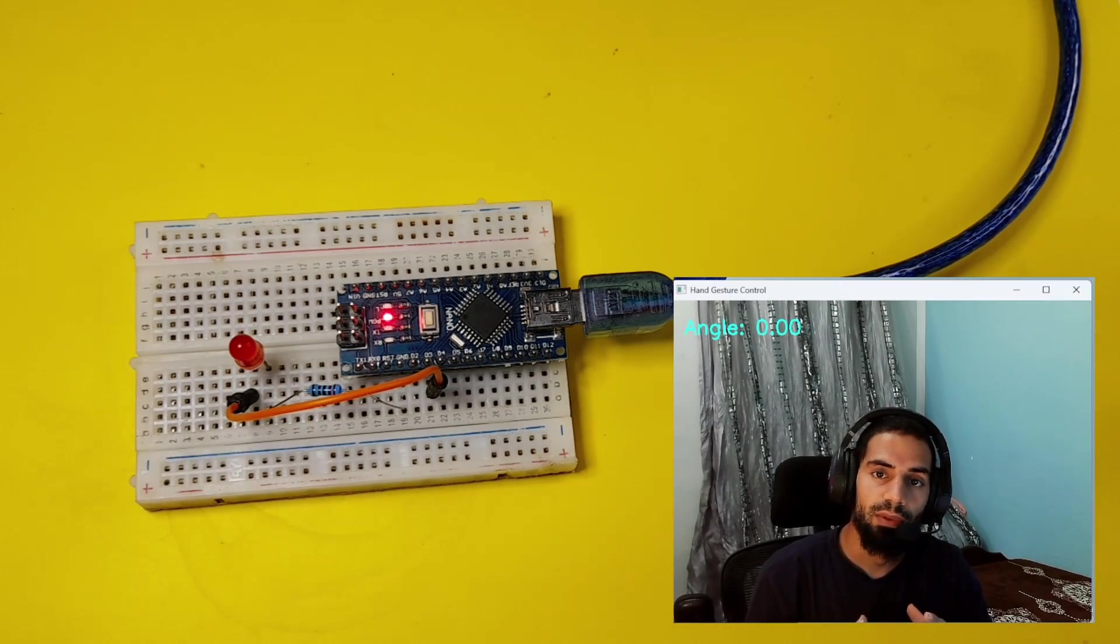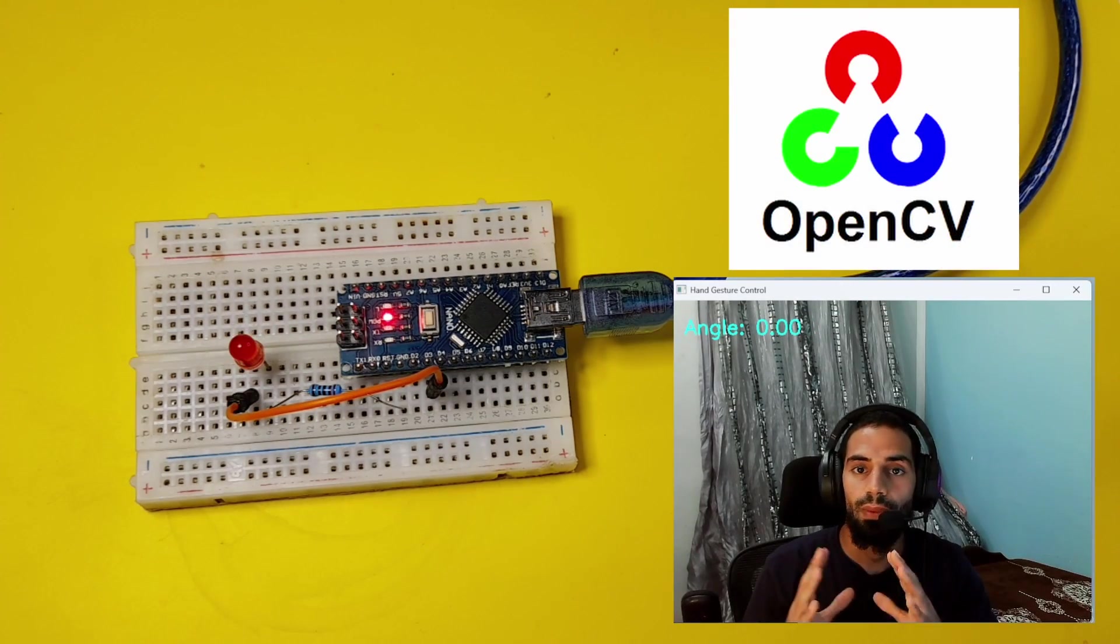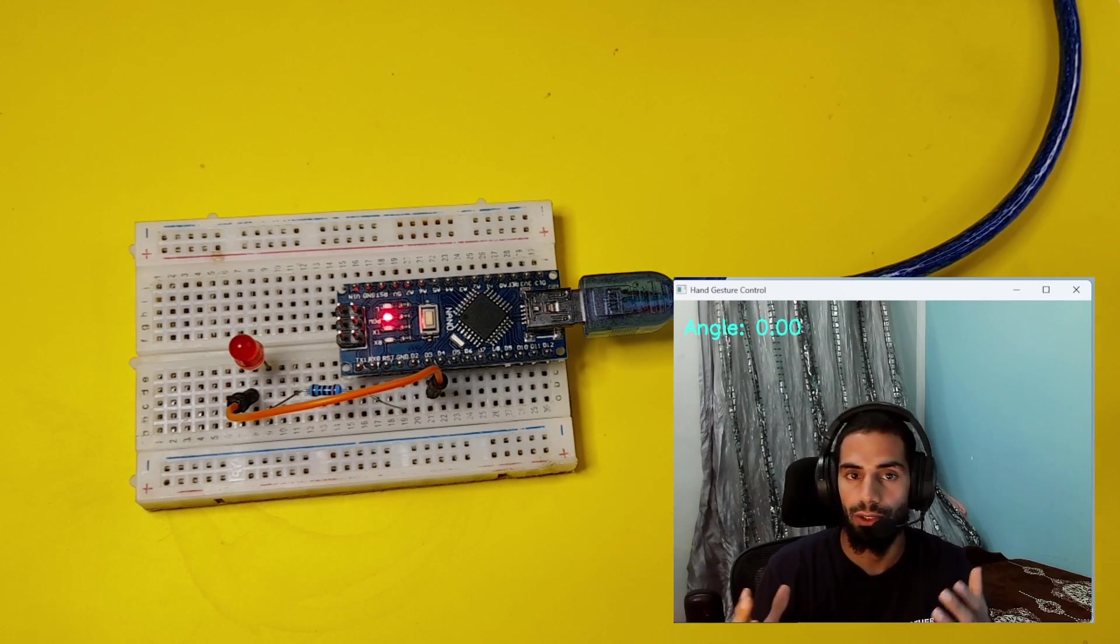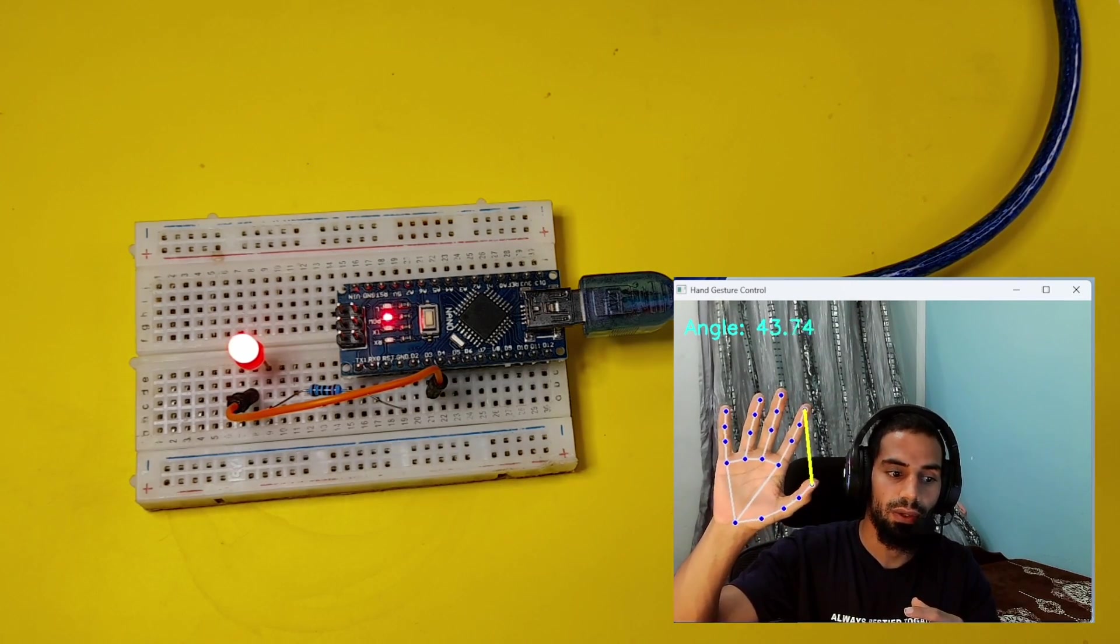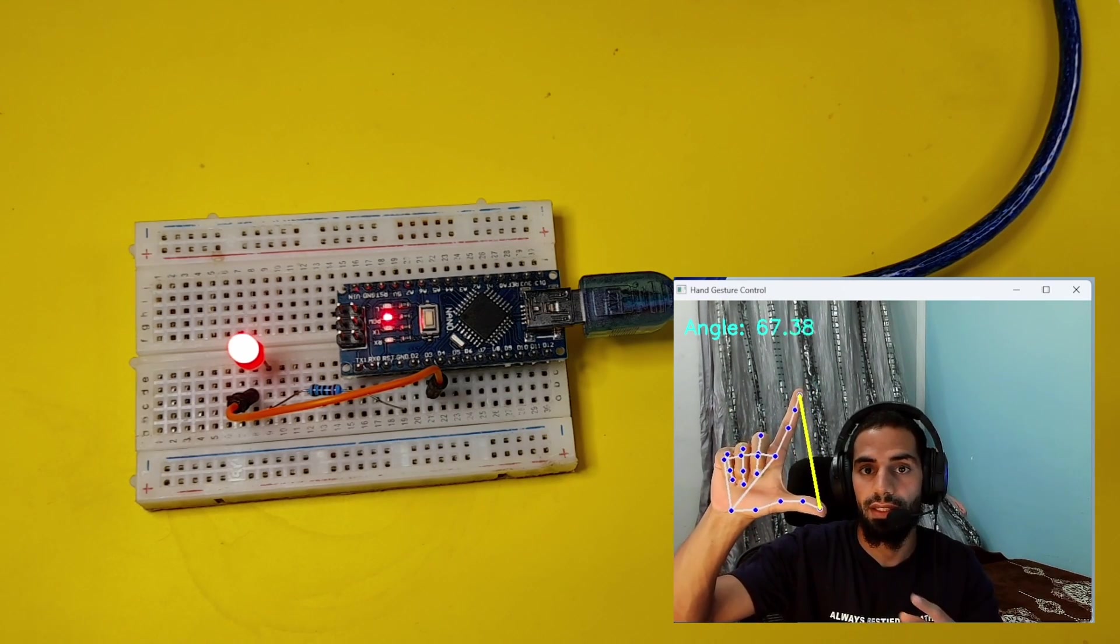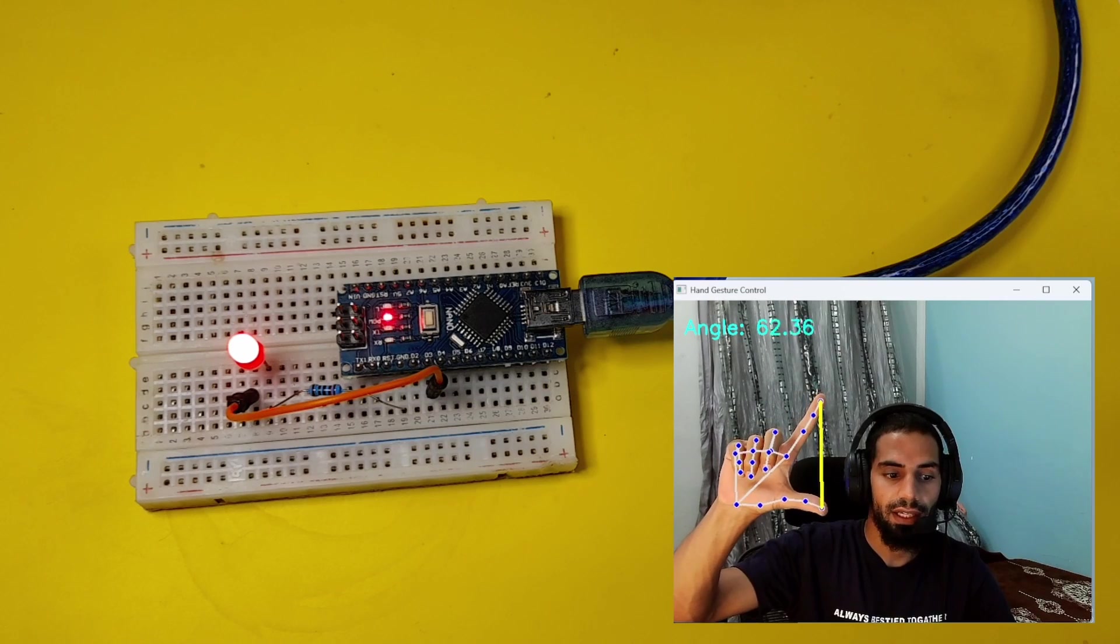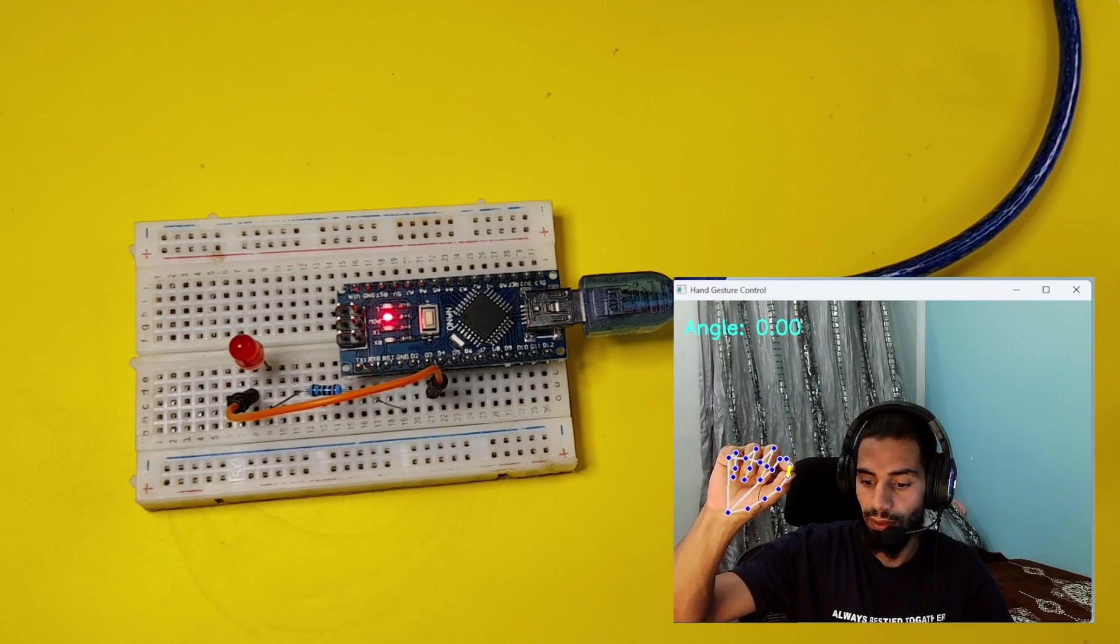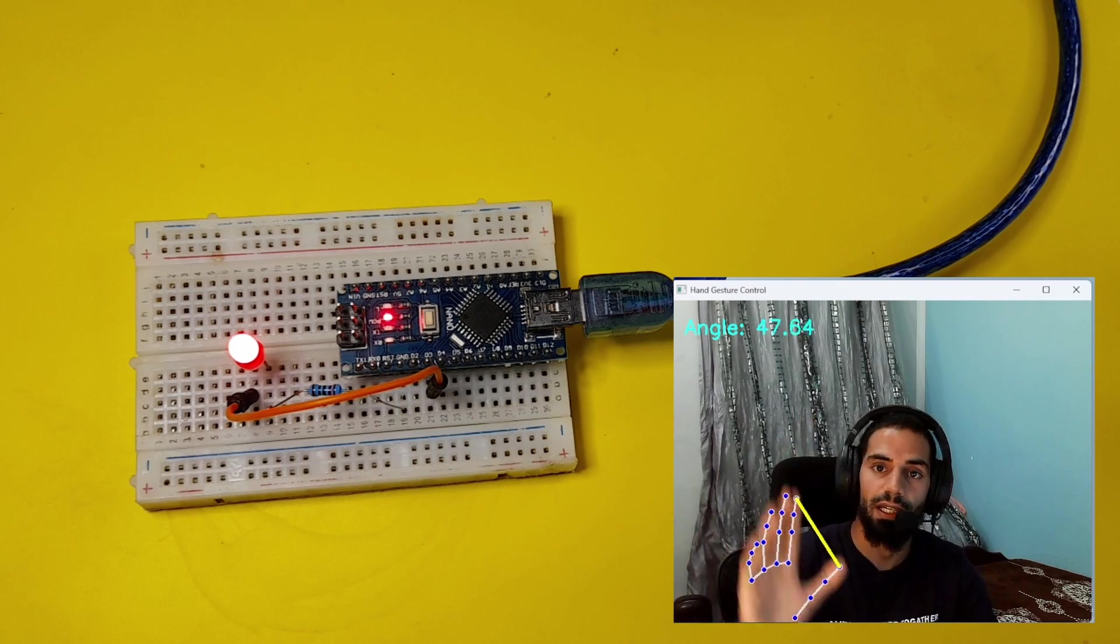For example, we have a Python library called OpenCV. We can use it with MediaPipe, which is an AI model used to detect the index or thumb, as well as the other fingers. Here we can calculate the distance between the thumb and the index. Then I can control the brightness of the LED. Now it is zero. And this is just one example.